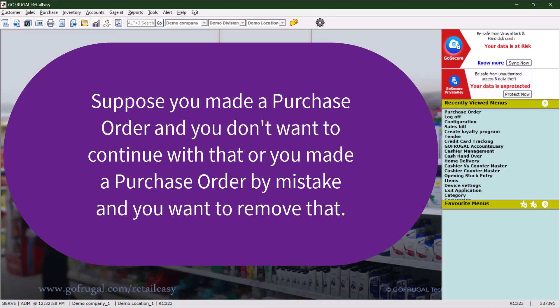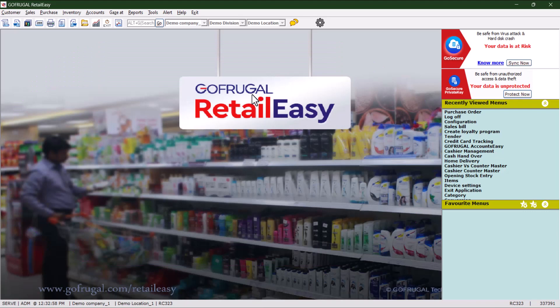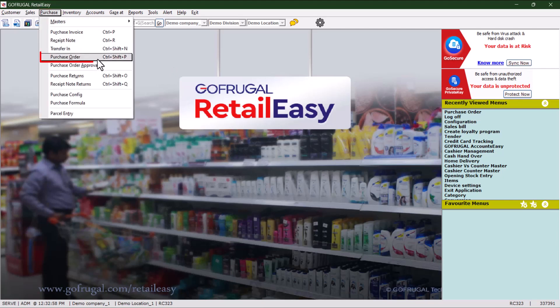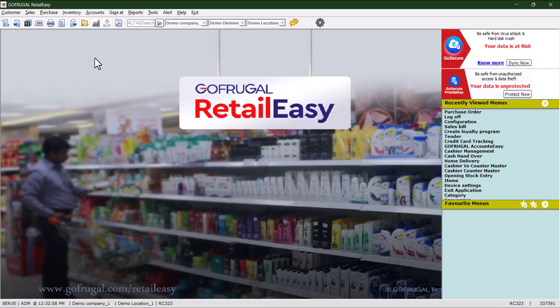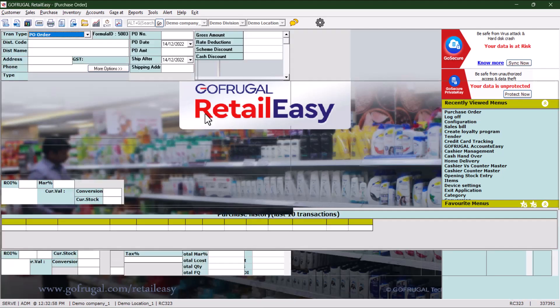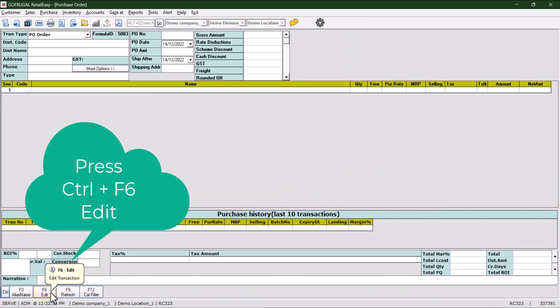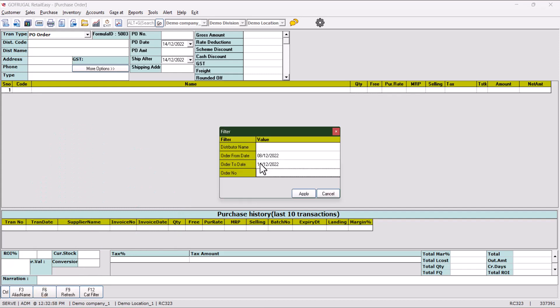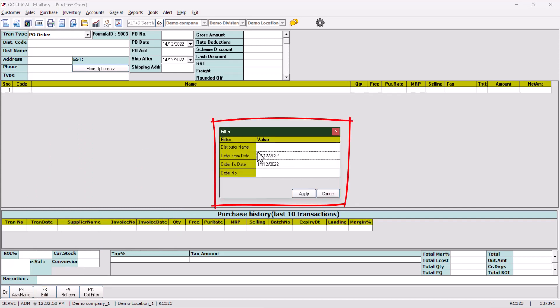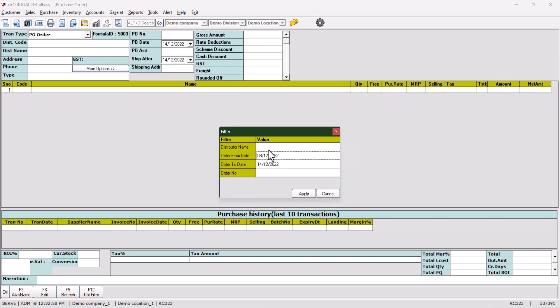These steps will help you to cancel the existing purchase order. Go to Purchase and then Purchase Order. To edit a purchase order, the key combination is Control plus F6. The filter box will come up in front of you. You can filter the purchase order by distributor name, order from date, order to date, and order number.